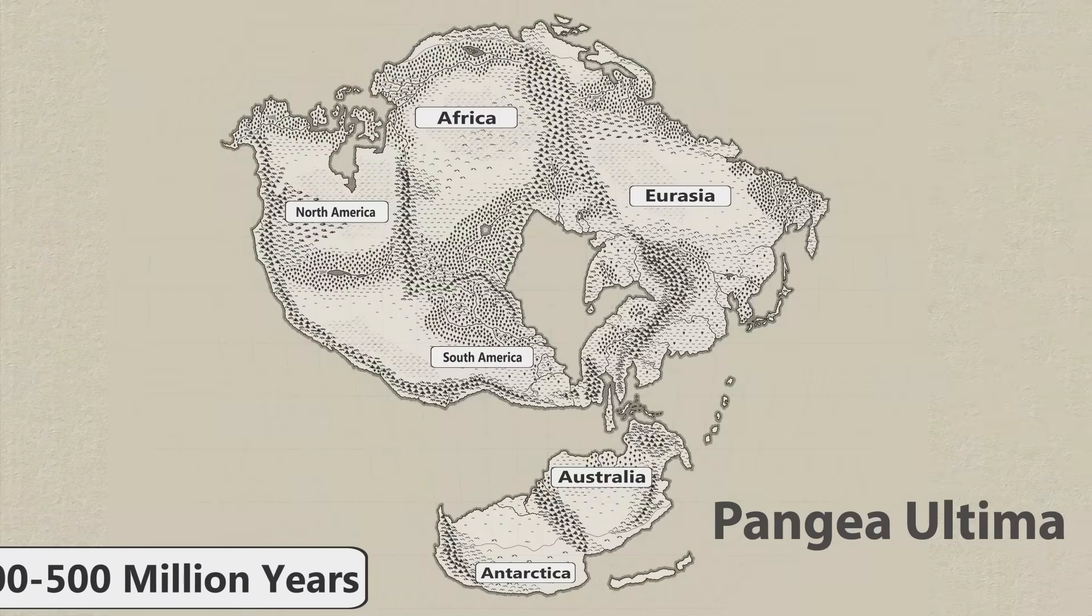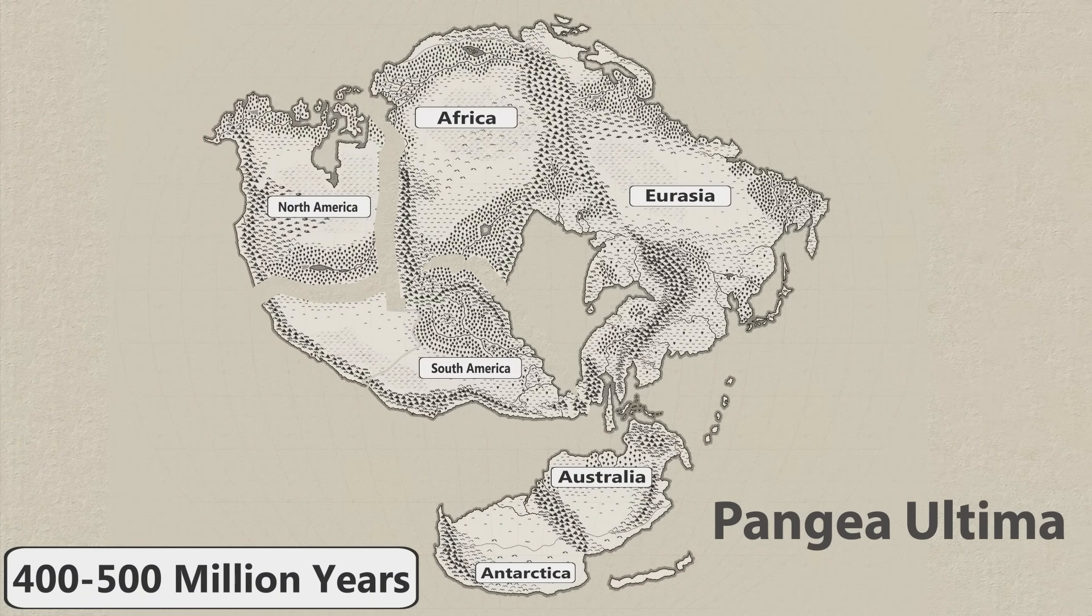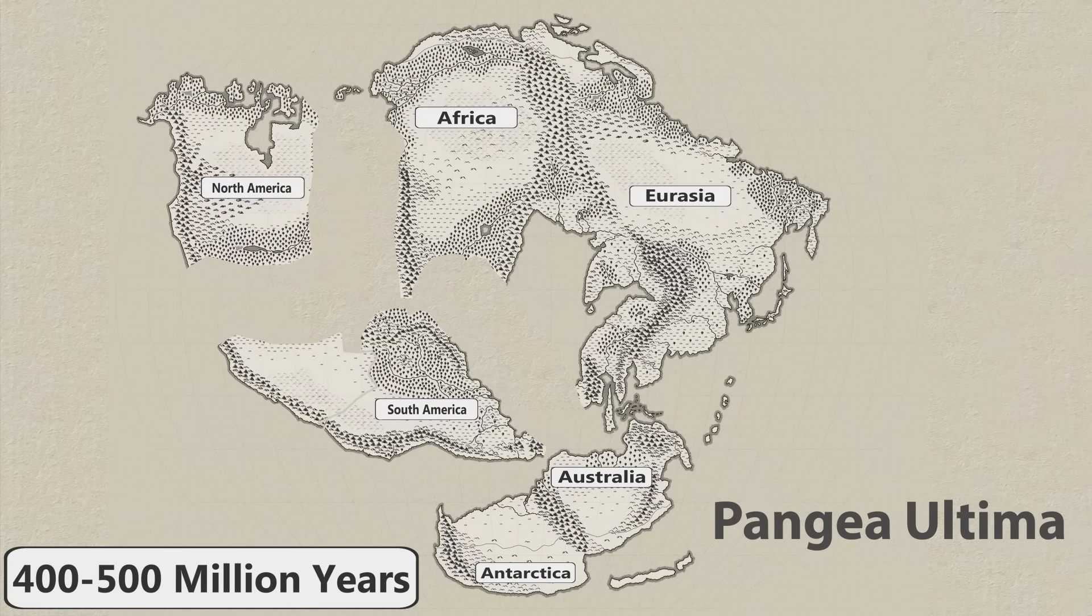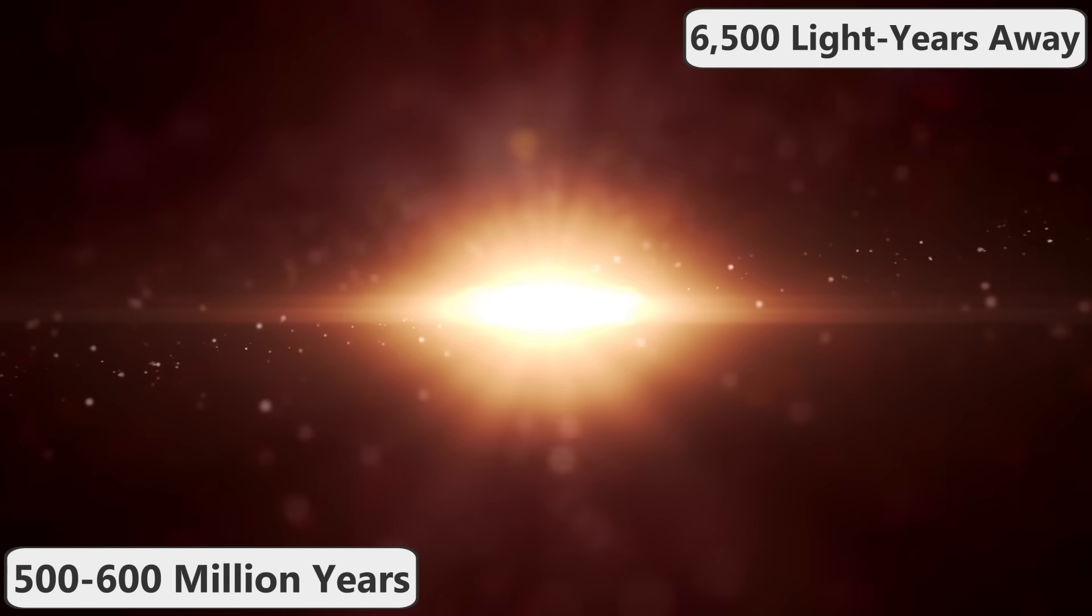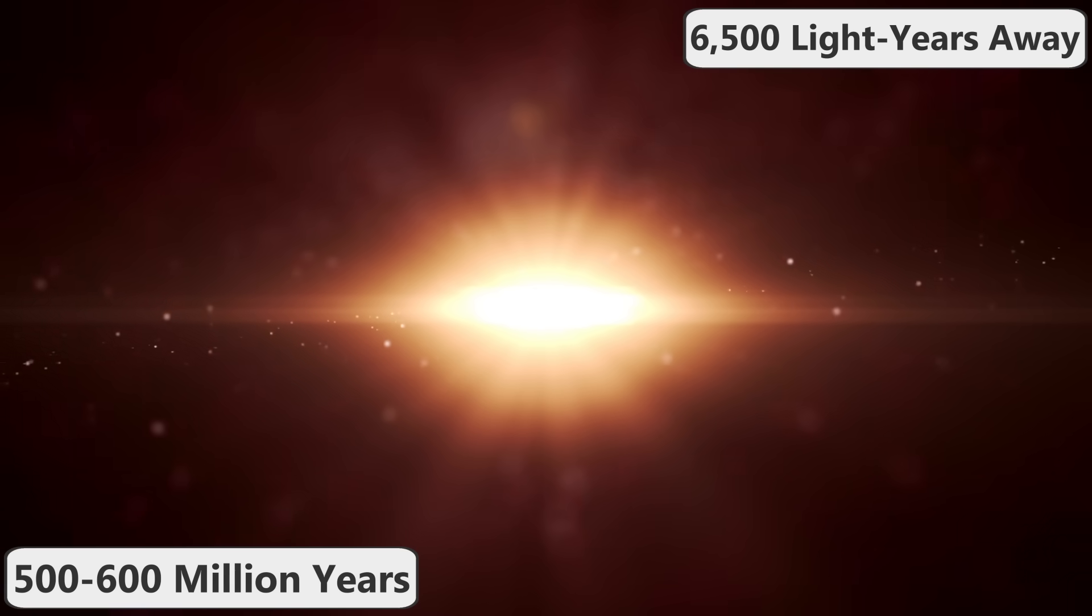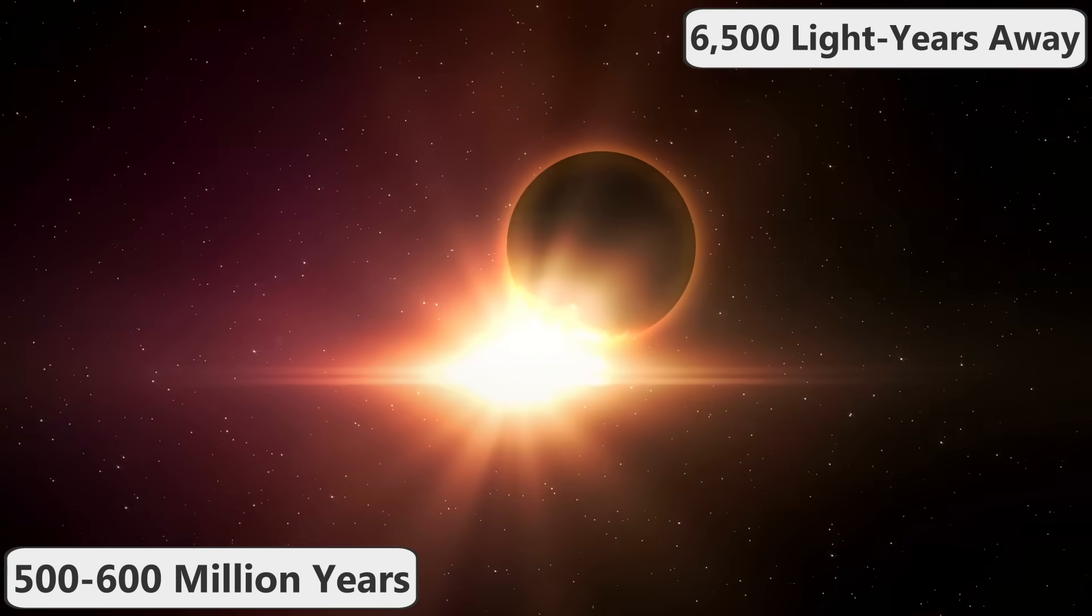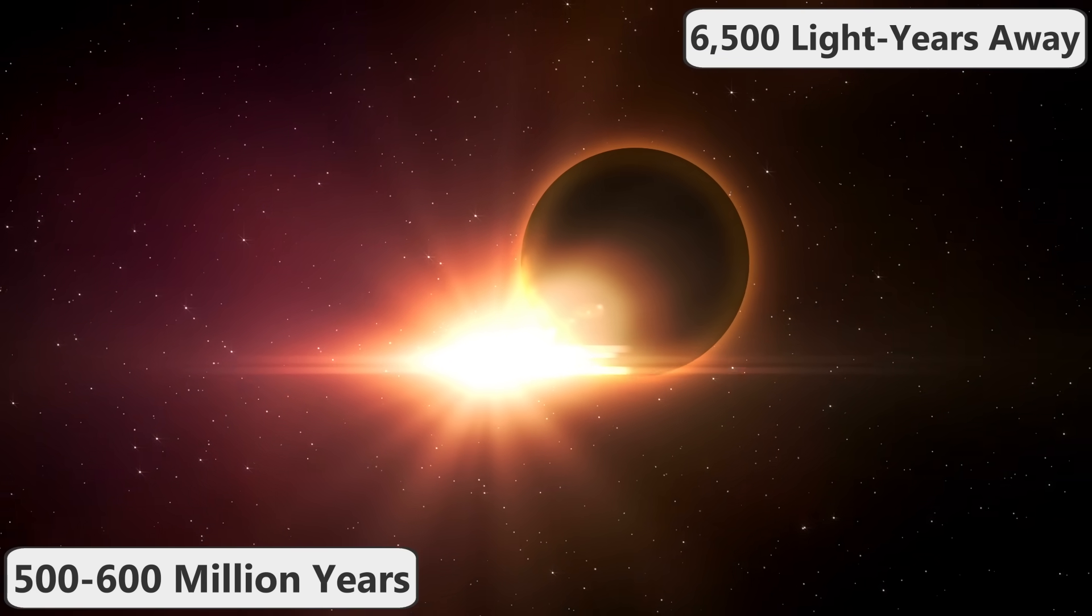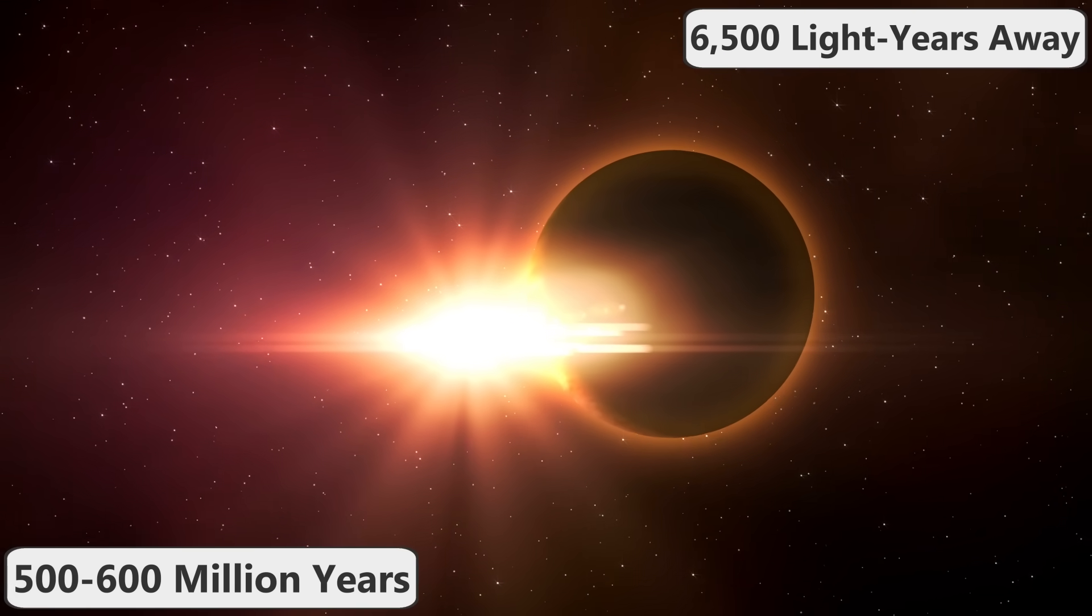Then, in 400 to 500 million years, the supercontinent will break apart once again. In 500 to 600 million years, a deadly gamma ray burst will likely occur within 6,500 light years of Earth. If conditions are right, or wrong if you prefer, the burst could strike Earth and severely damage the ozone layer, which would cause a mass extinction event.